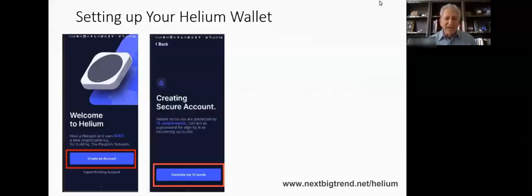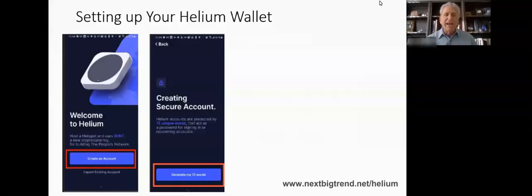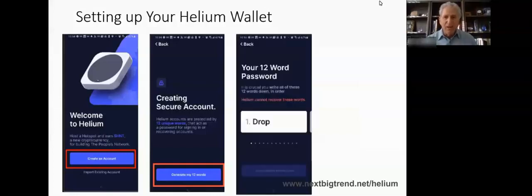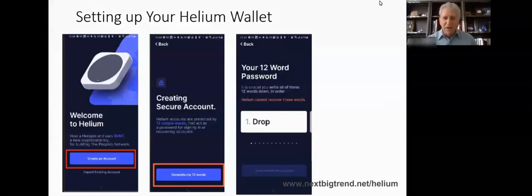When you do that, it's going to say click here to generate your 12 words. It's really important that you write these words down in the order that they're given to you, because you'll be tested on them. It'll give you the words one at a time and you scroll to the next word. In this case, the first word is 'drop,' and you go through all 12 words, writing them down.